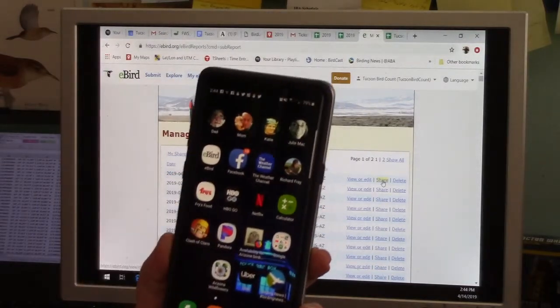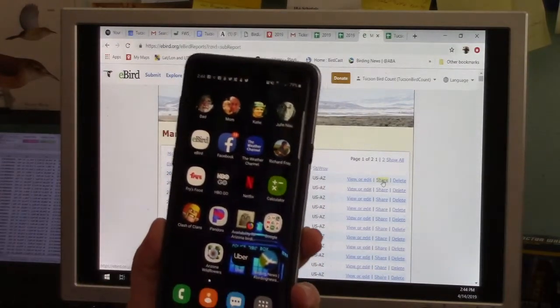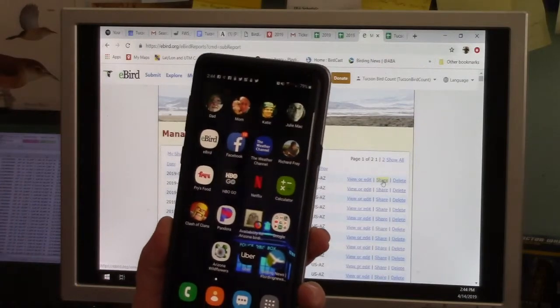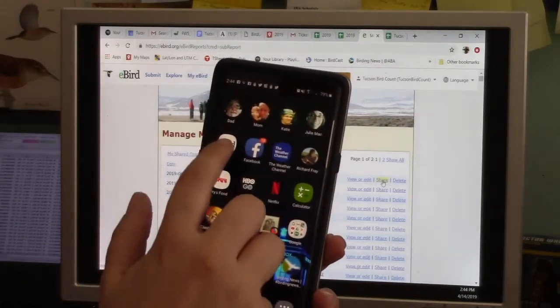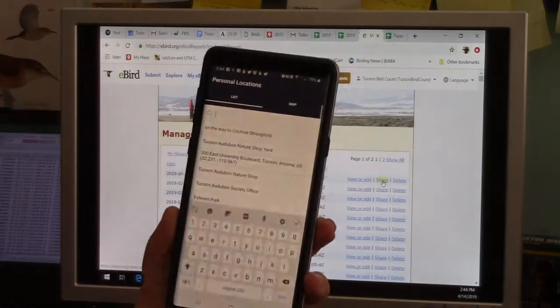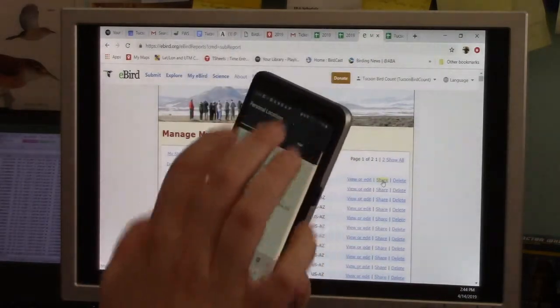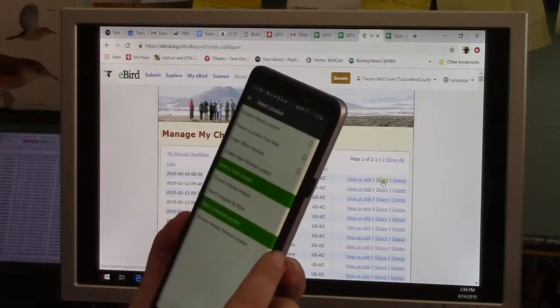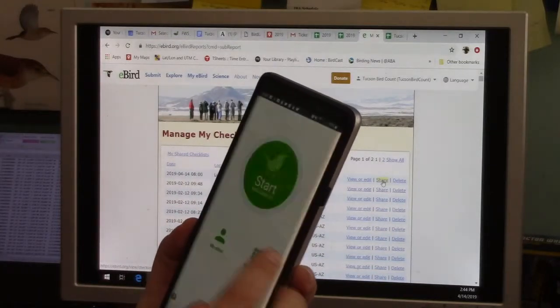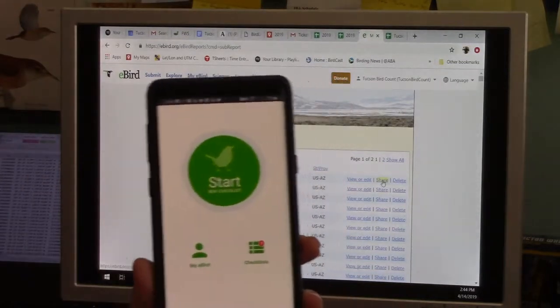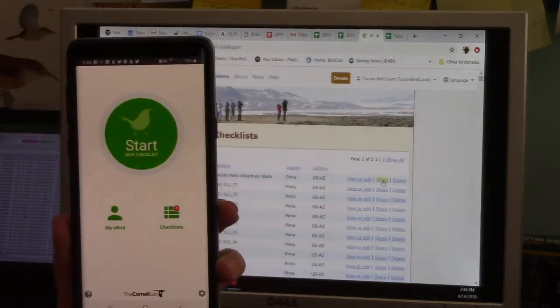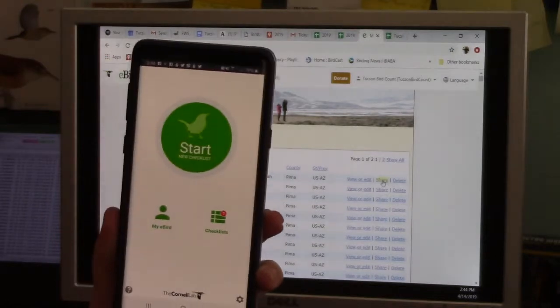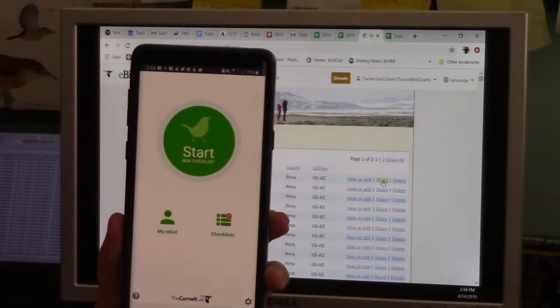So they have a free app for eBird. You can just search for it in the app store. You can eBird. It's extremely easy to use.